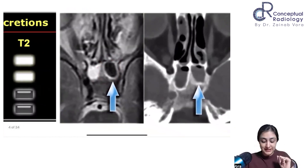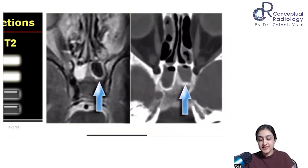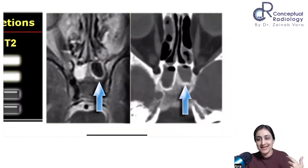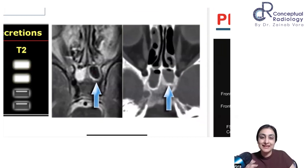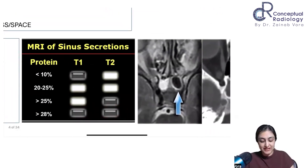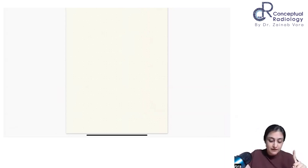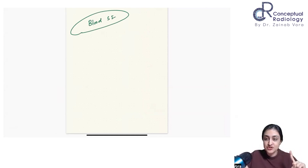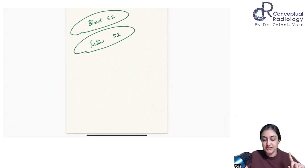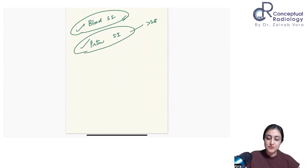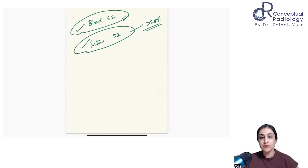When secretions appear T1 hyperintense in one sinus and hypointense on both T1 and T2 in another, CT correlation is essential — that's why a CT is always done for patients who have undergone a paranasal sinus MRI. When a sinus appears pseudo-normal on MRI, it indicates very highly protein-rich secretions. There are very few facts to memorize in radiology — one is blood signal intensity at different stages, and the second is protein signal intensity at different concentrations. Remember the mnemonic: 'I bleed, I die' for blood products, and a similar approach for protein content above 28% appearing pseudo-normal on MRI.